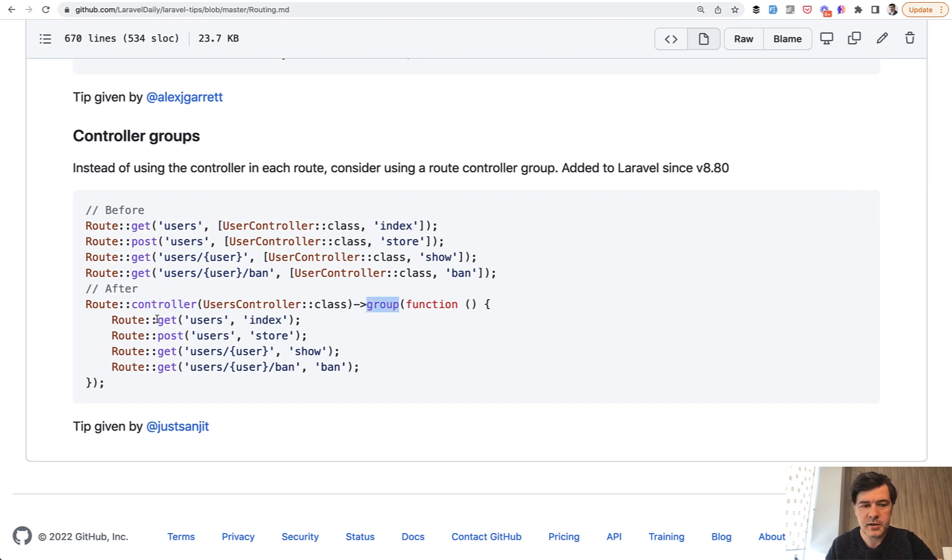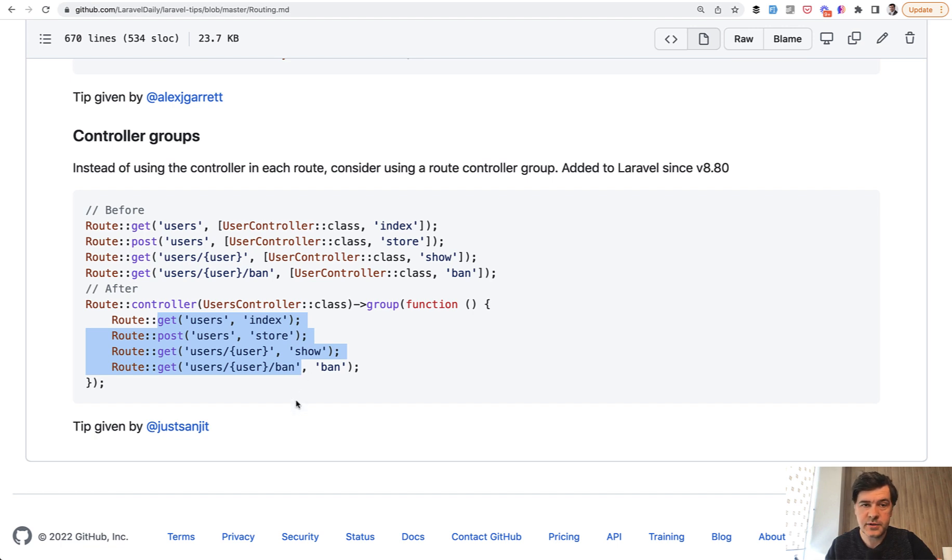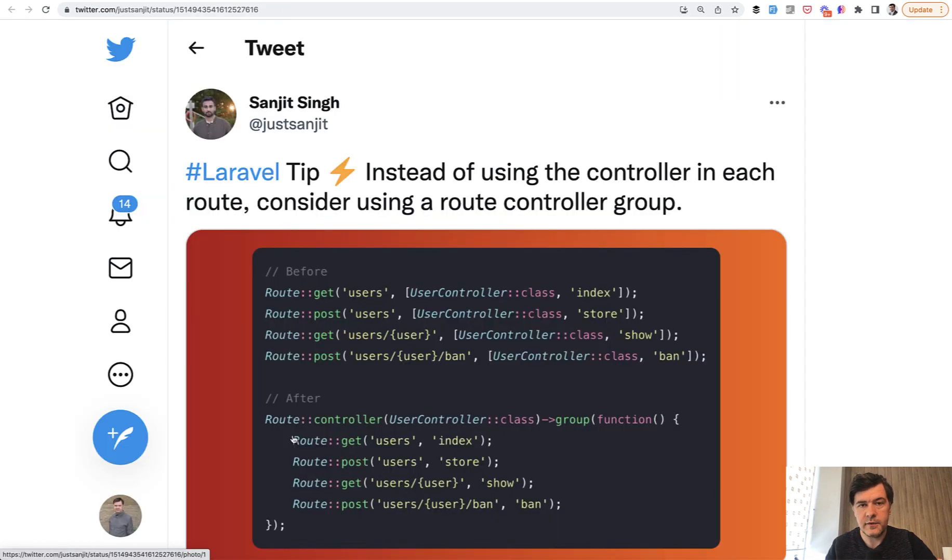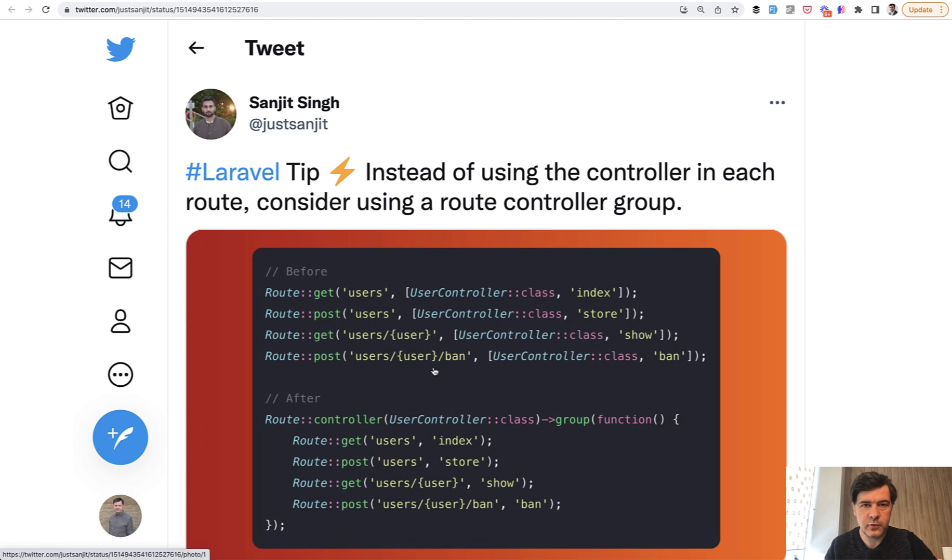Then inside, all your individual routes would be shorter. I've used that already on a few projects and it makes for a great developer experience. The author of that tip on Twitter is Sanjit, but you can also find it in the official Laravel documentation.